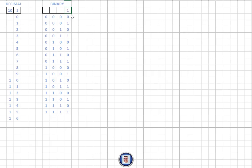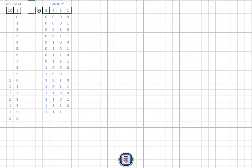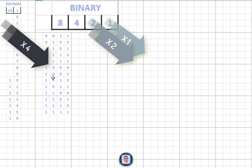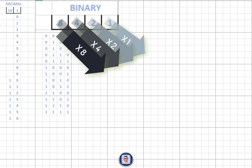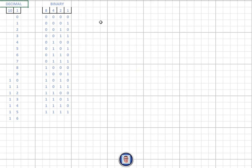You can see a pattern emerge: zero, one, zero, one alternating in the first column; in the second column it's zero, zero, one, one repeating; then four zeros, four ones; then eight zeros, eight ones. With 16-bit, the same pattern continues. Notice that every time you move one column to the left, the value multiplies by a factor of two — because there are only two possible switch states.